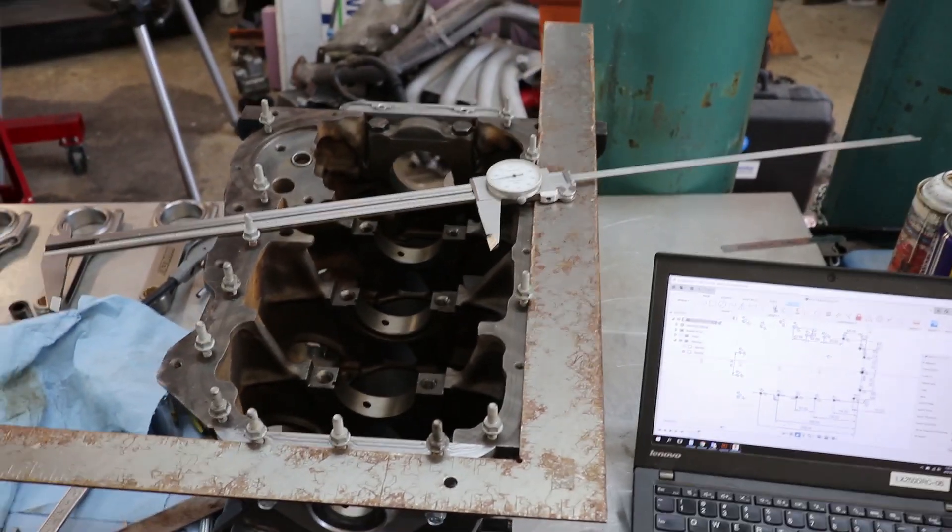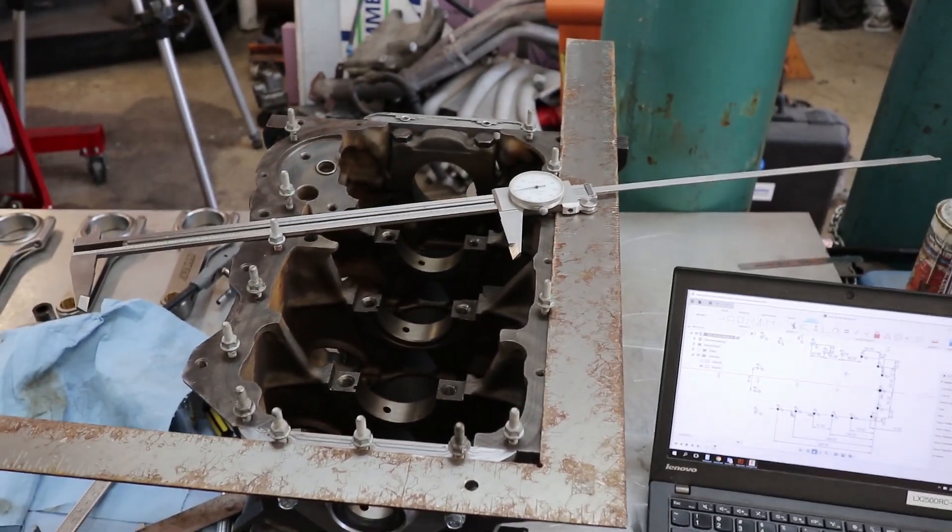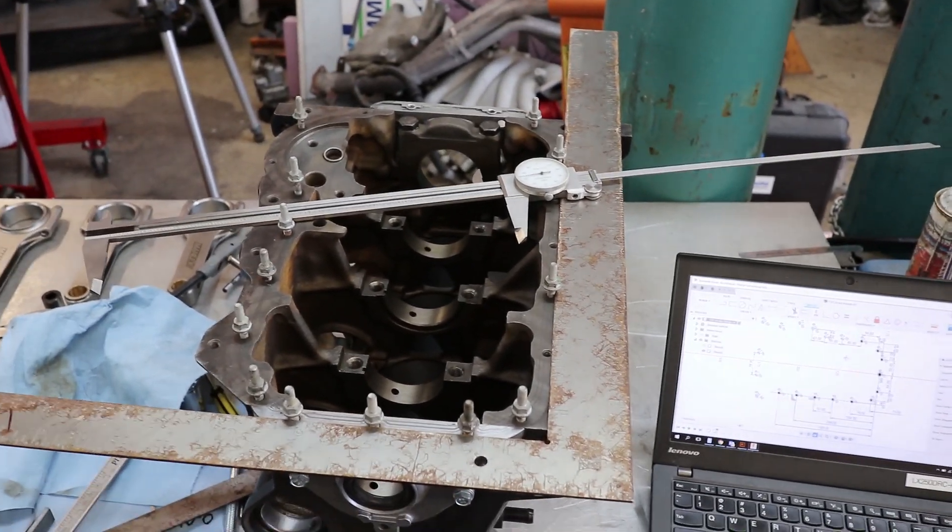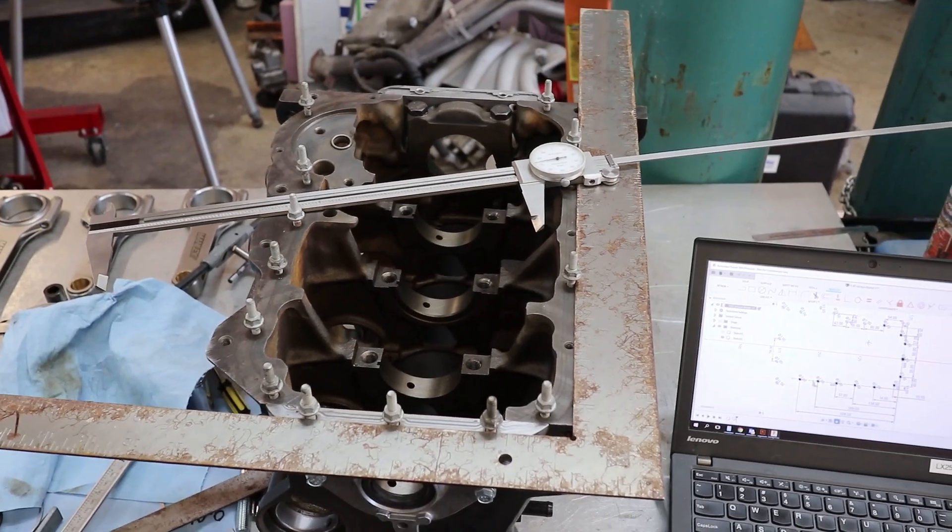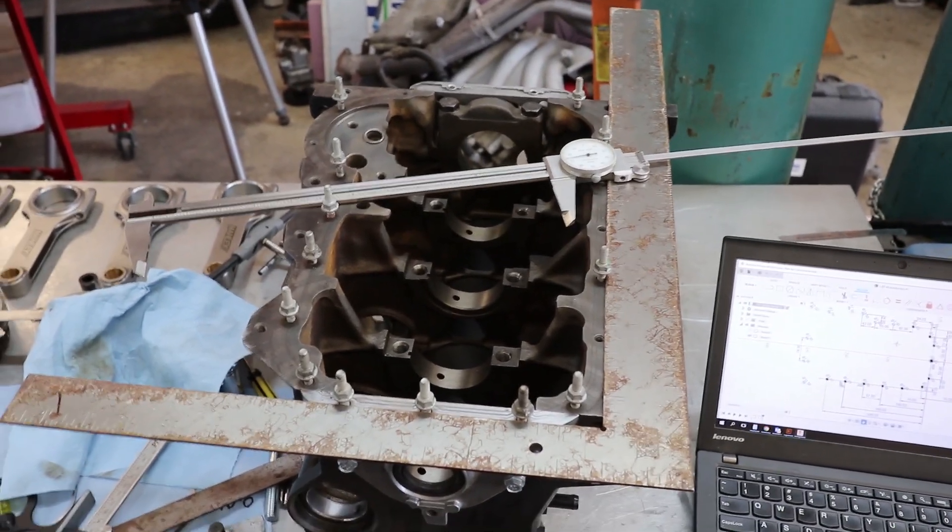Before I do any more assembly on this engine, I'm making a point to do a bunch of measuring of different things.